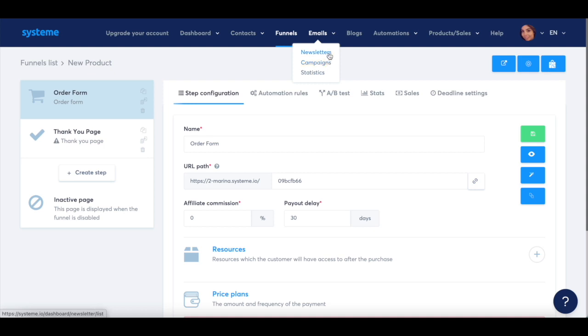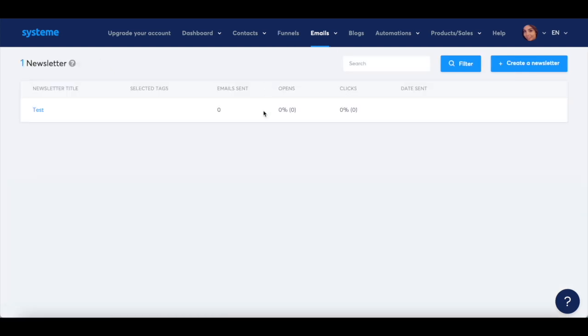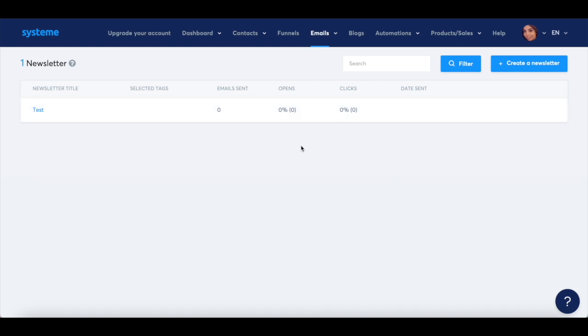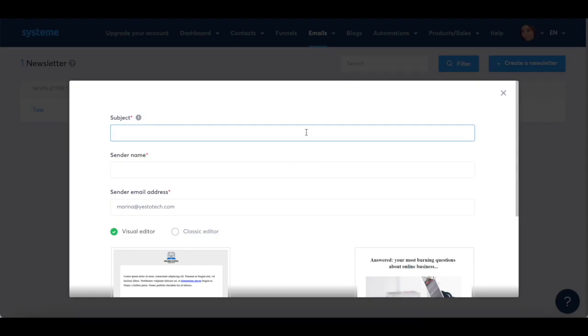Let's go ahead and click on newsletters. This is where you'll be able to view all of your System.io's newsletters. To create a new newsletter in System.io, click on create a newsletter up top. Type in the email newsletter subject, I'll write out just in, the sender name, I'll write out Marina Lotaif,